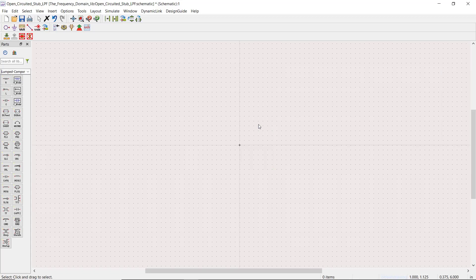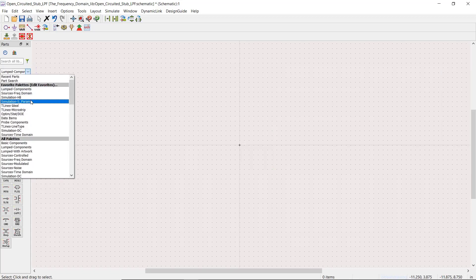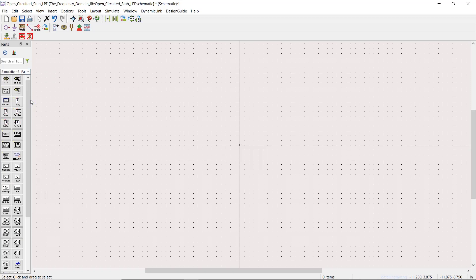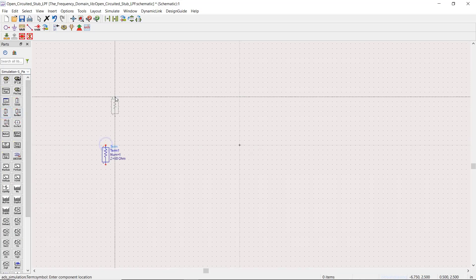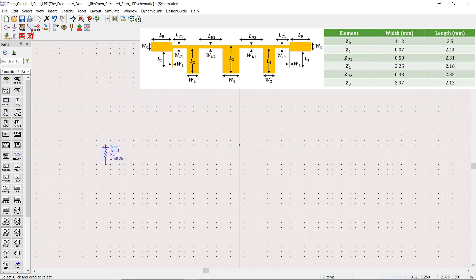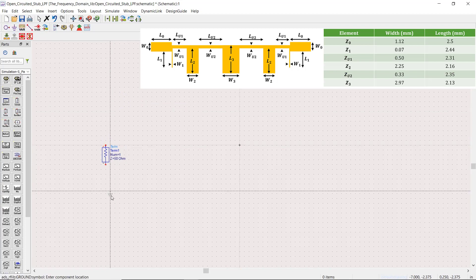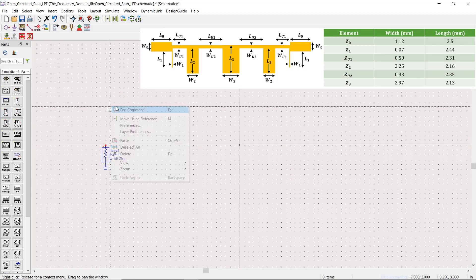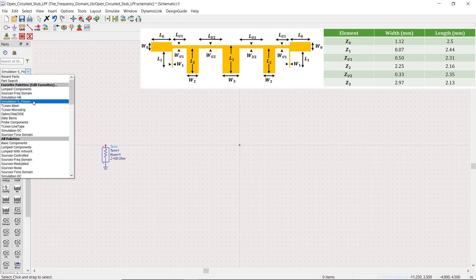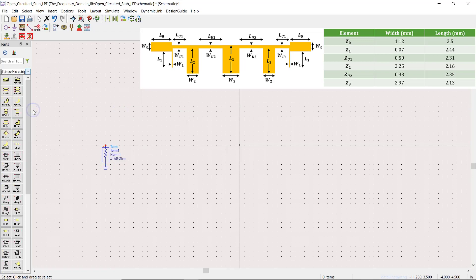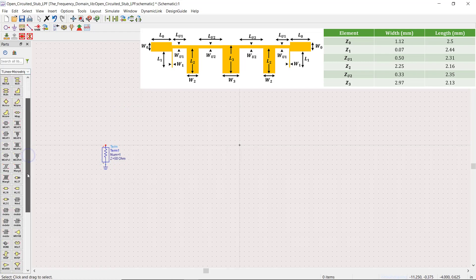Let's get started. We start by going to the S-parameter palette and add a 50-ohm termination to the window. Next we go to the macro series palette where we pick a line. Let's call the width W0 and length L0.